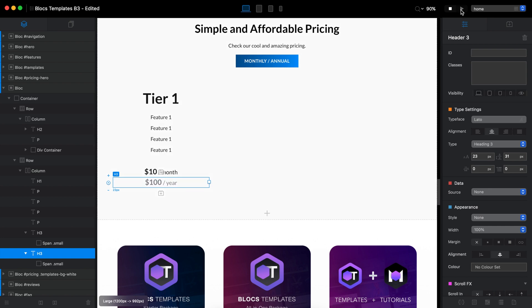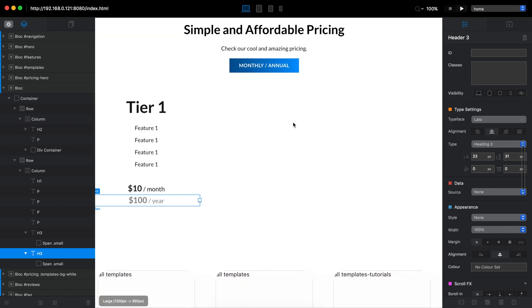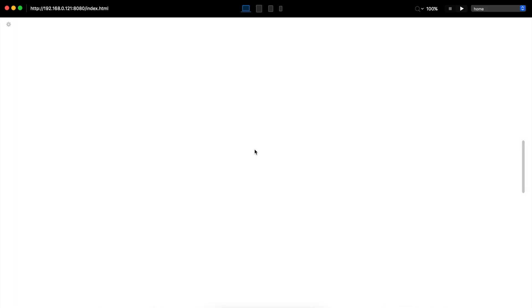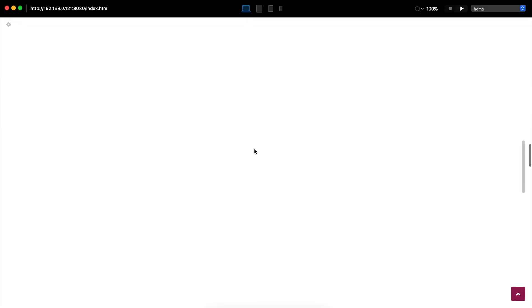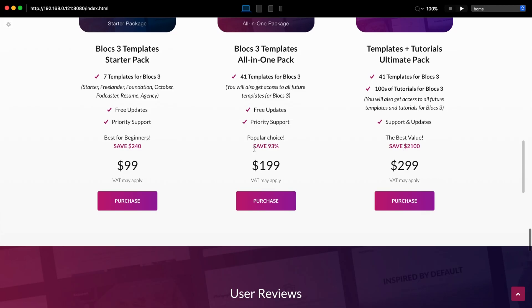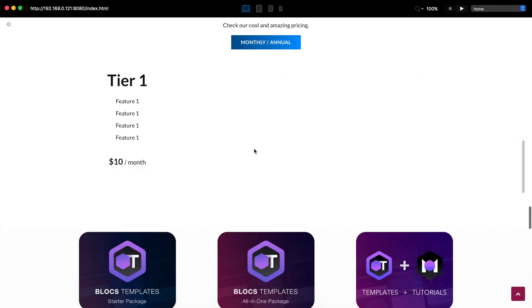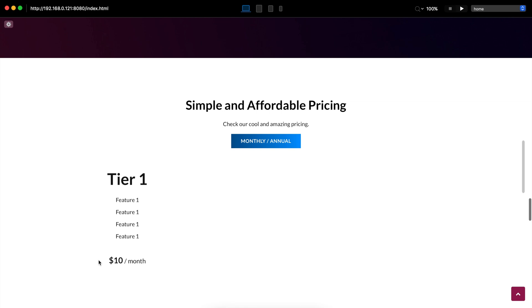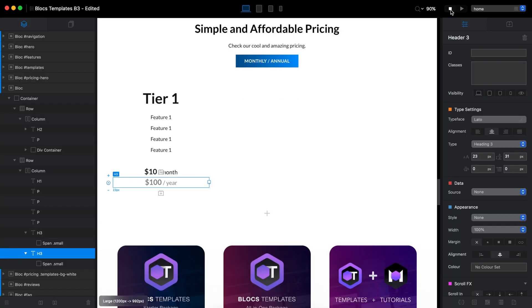So now if we go to preview, of course, we will only see the monthly pricing tier one feature one, two, three, four and the pricing. Now, let's actually add some padding here.